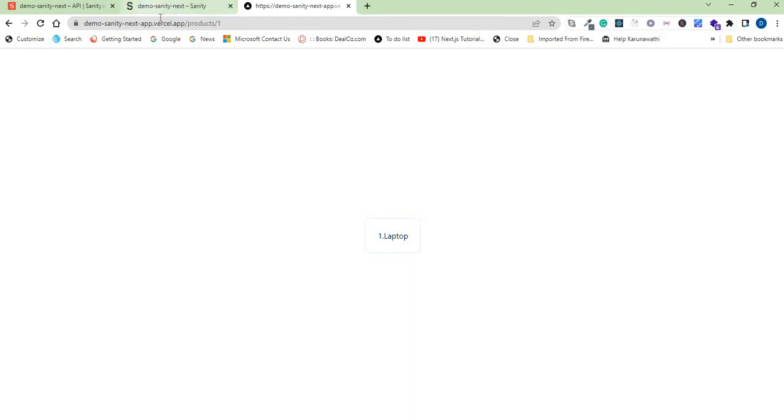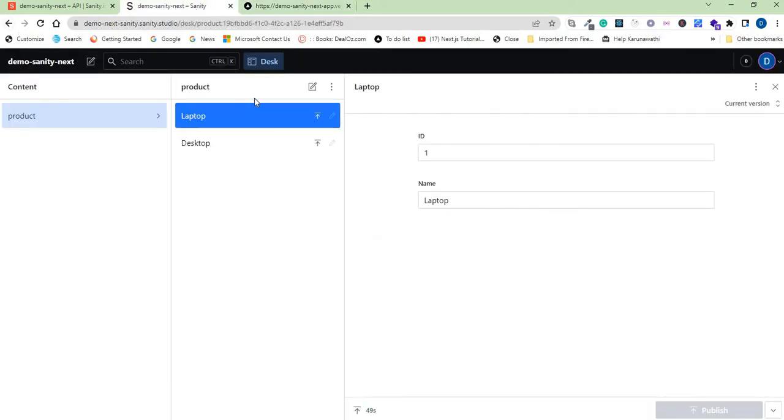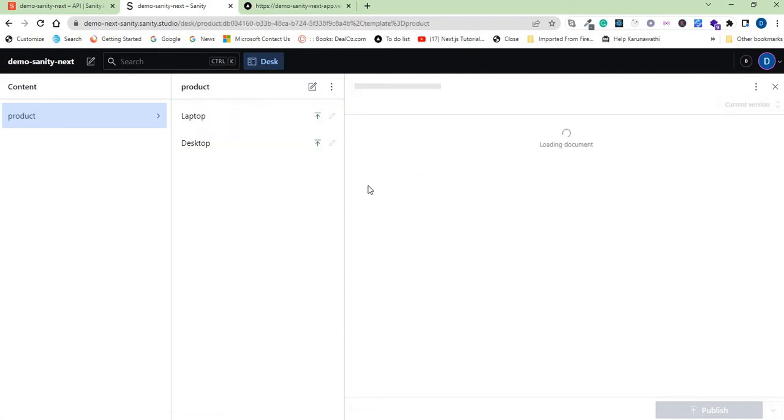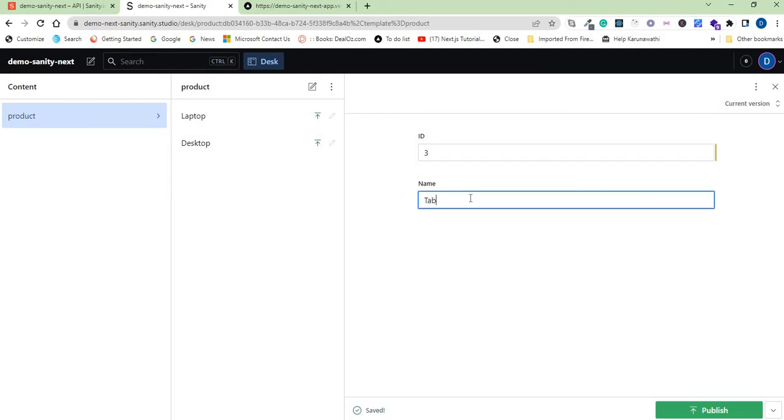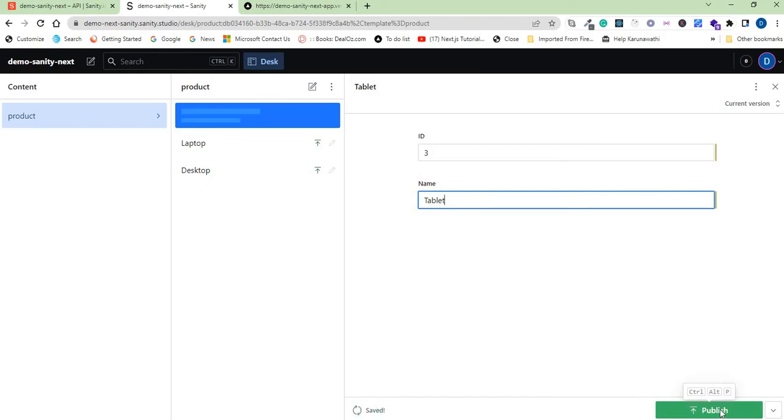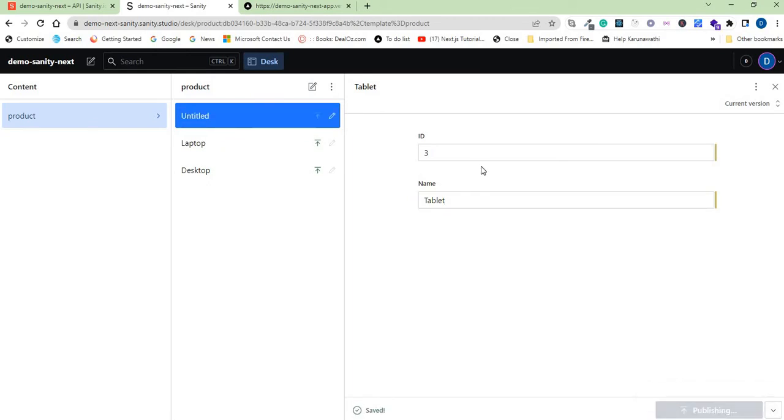Now we will see another change here. So go back here and let's say you want to add a new product, so click on this one. And let me add another product here and then click on publish. Make sure the ID is unique to every product.